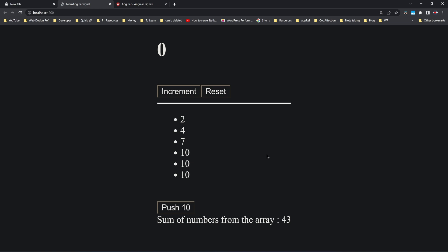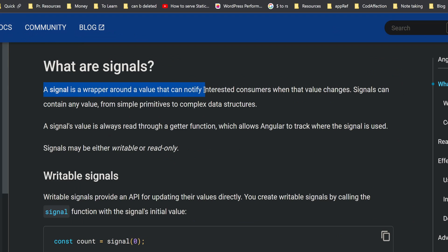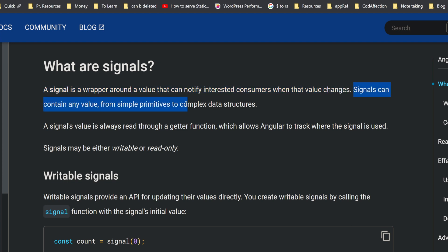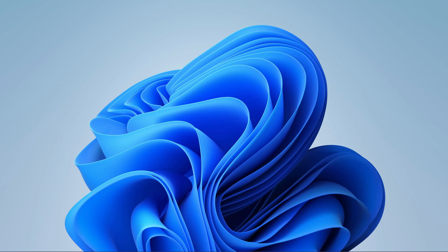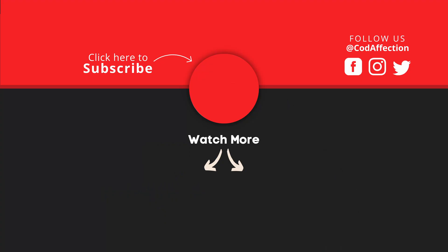This is how we create and work with Angular Signals. Now the formal definition: a signal is a wrapper around a value that can notify interested consumers when that value changes. Signals can contain any value from simple primitives to complex data structures — which is exactly what we demonstrated, using a primitive counter and an array of numbers. That's all you need to know to work with Angular Signals. If you want to know the benefits of Angular Signals over normal component variables, check the articles and videos in the description. If you found this video helpful, please subscribe to Code Affection, like and share the video. Have a nice day, bye!